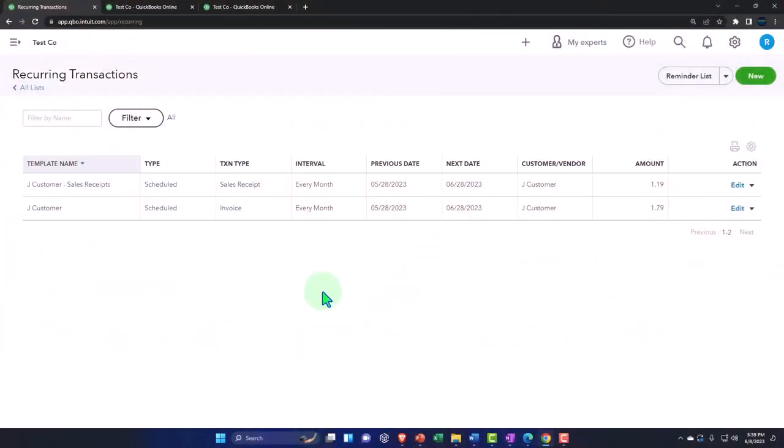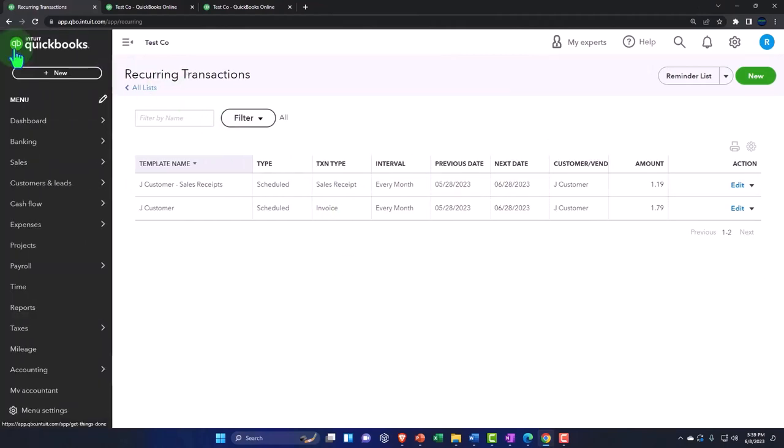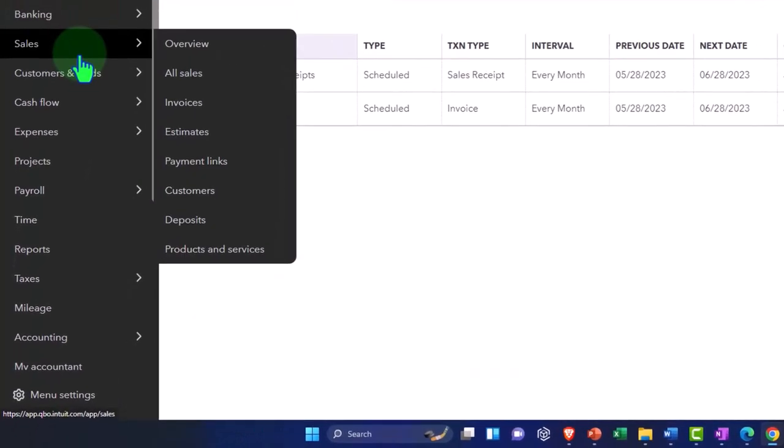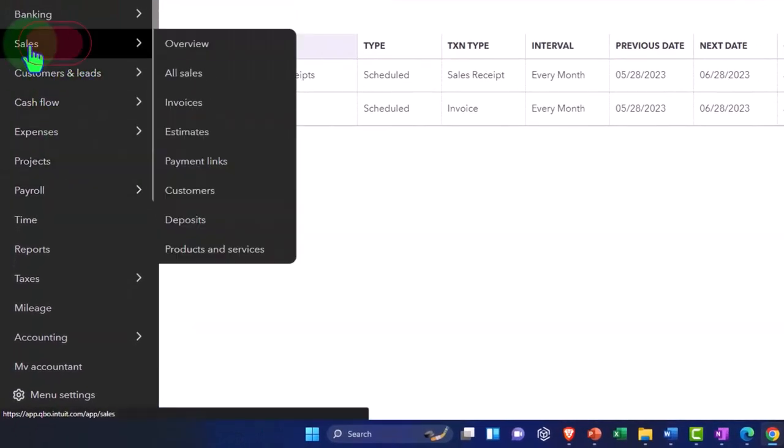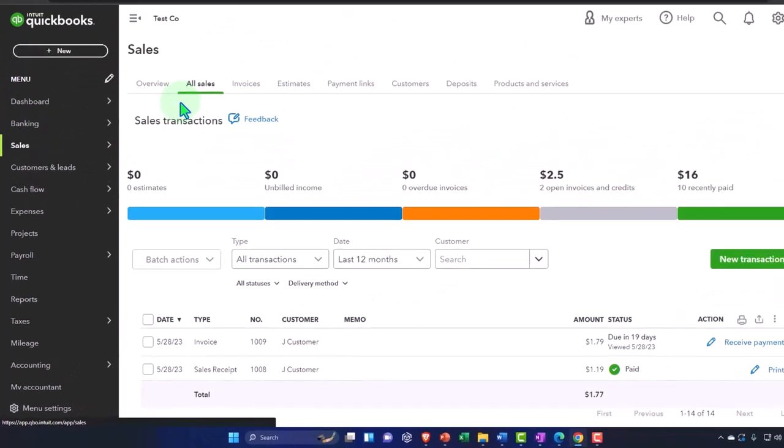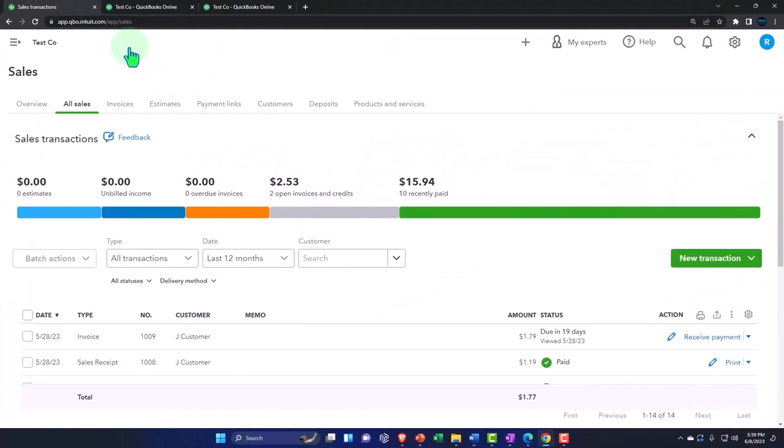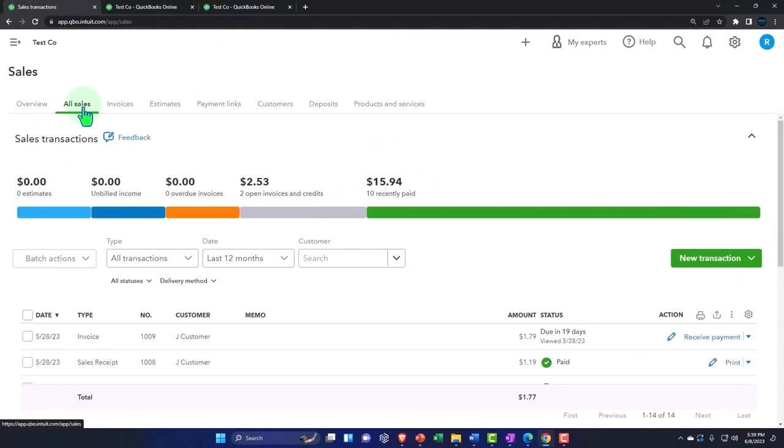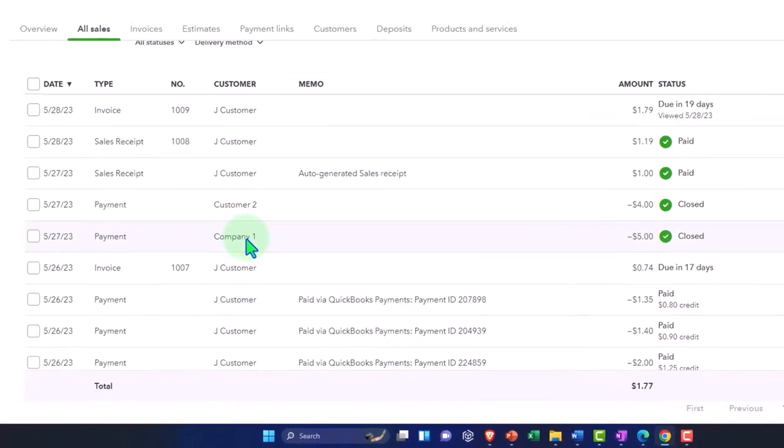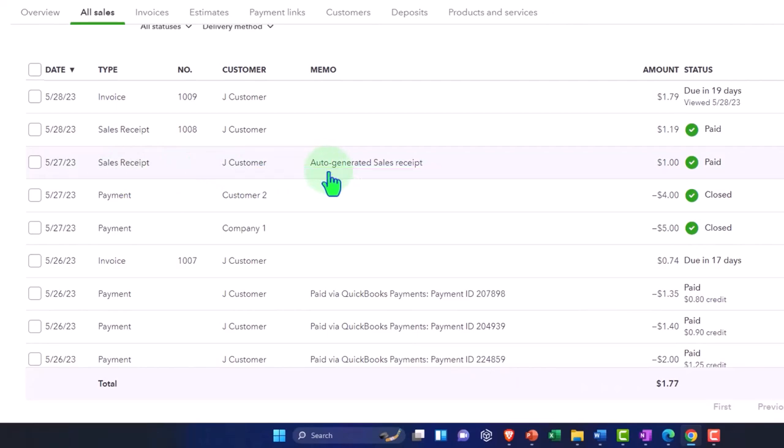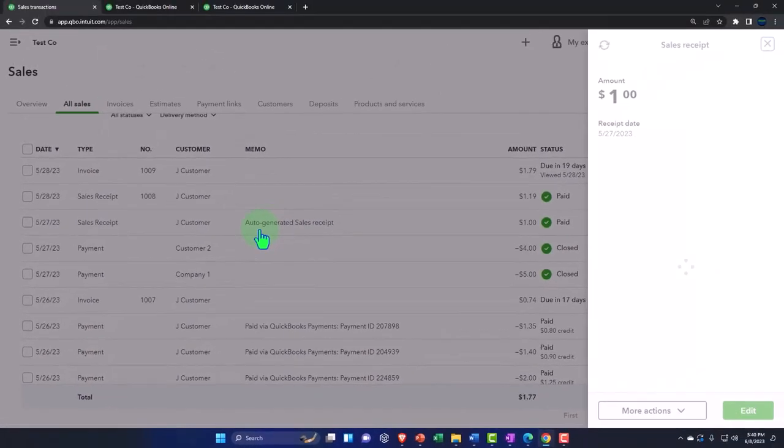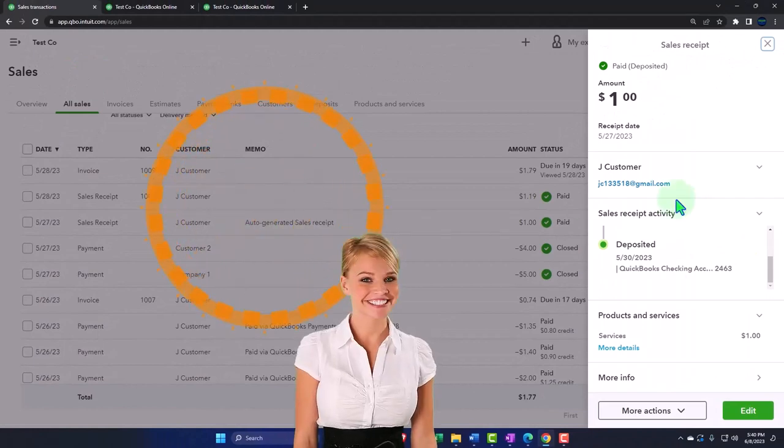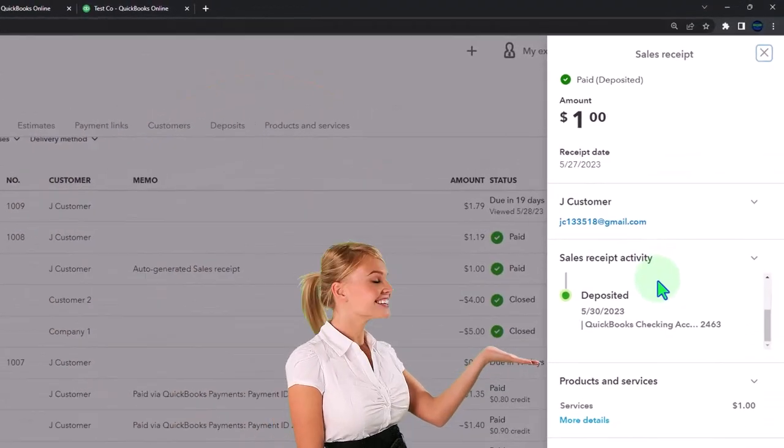All right, back to QuickBooks over here. Let's take a look at, we've received one of these payments on our side. So let's go back into the hamburger and let's go down to the sales items and take a look. These are our sales transactions. If I scroll down we can see this one, this is the sales receipt that we received here with an auto-generated sales receipt that it gives us in the memo. So if I go into that or click on that, it gives us the information on the side.